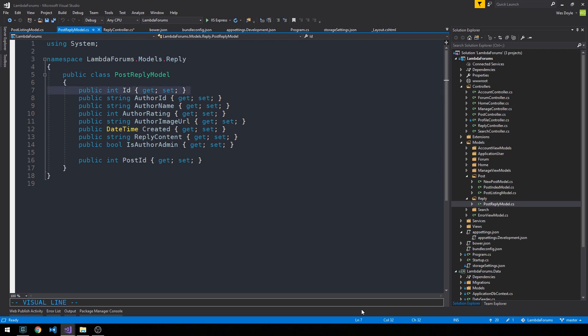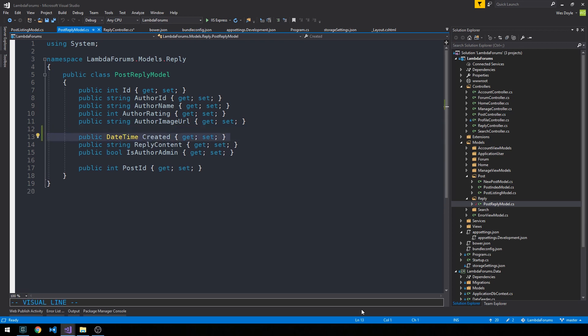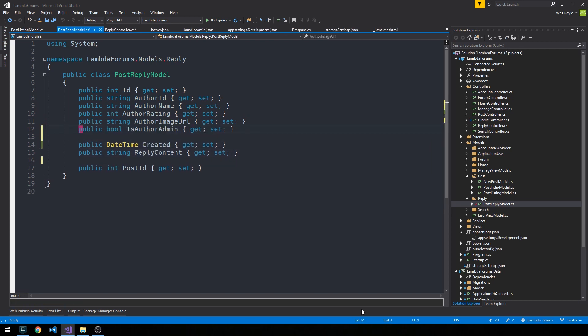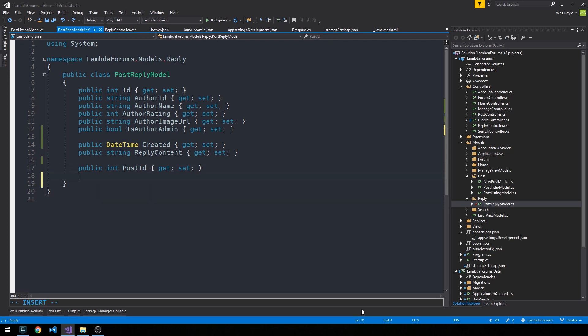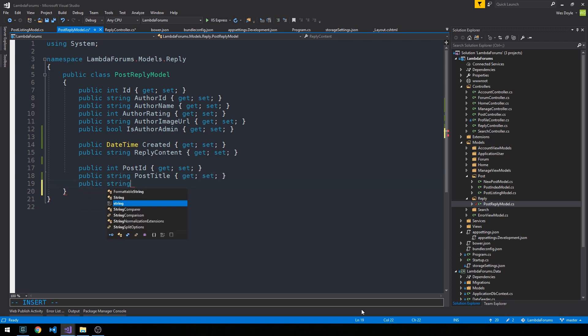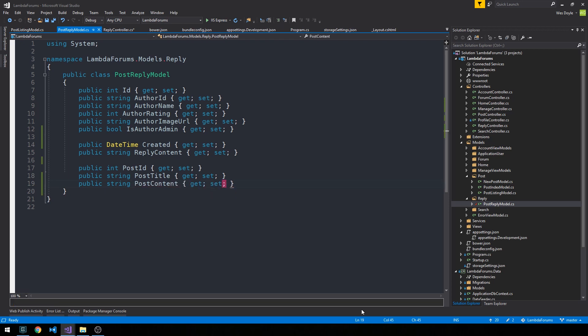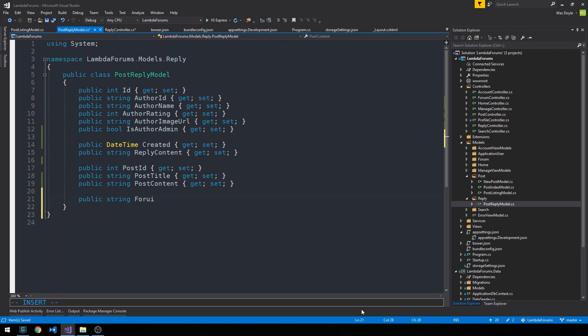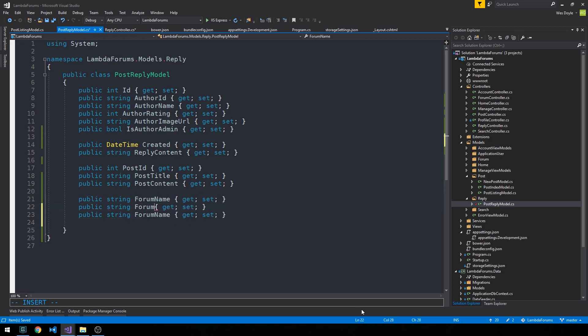And so maybe we'll add a few things here to it. We've got the ID, the author ID, the author rating, and the author's image. And then we've got the created on date and the reply content, whether or not the author is an admin. And then we have the post ID that corresponds to the post for this reply. And so maybe we'll go ahead and just tuck in the post title here, along with the post content.